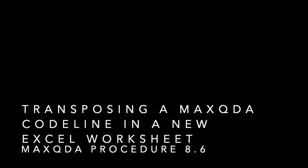This is Cheryl Geisler for Coding Streams of Language. Today we're looking at MaxQDA Procedure 8.6, transposing a MaxQDA codeline in a new Excel worksheet.